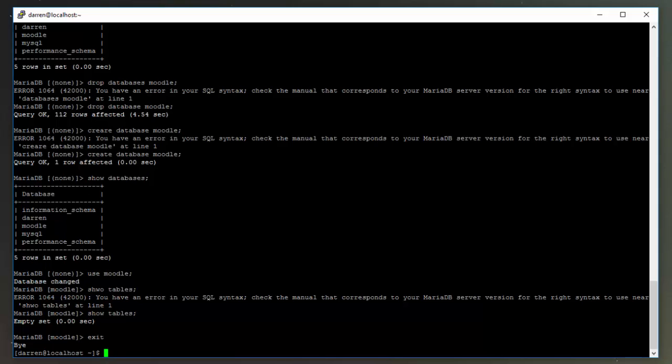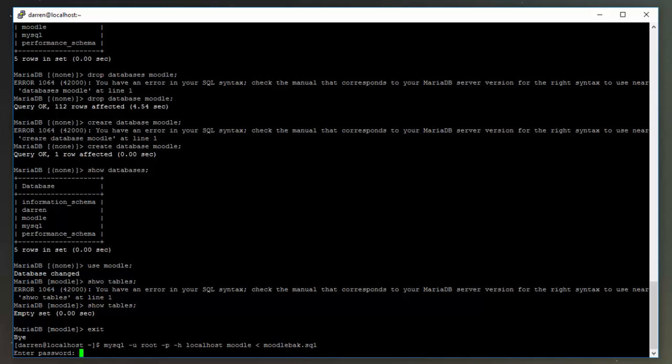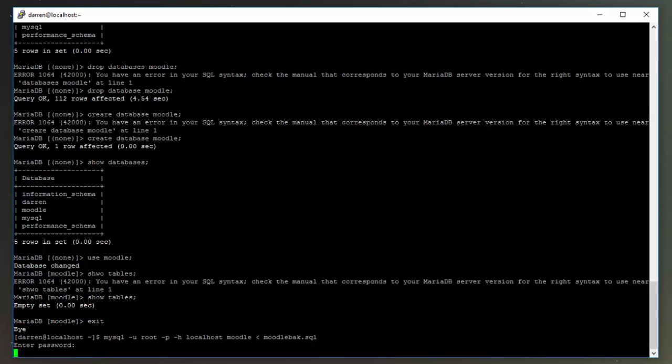Okay, to do so, type in mysql space -u root or your username -p -h space localhost, or the PC name or IP address you're planning to restore to. The database is Moodle and we're going to use less than symbol and do moodle_back.sql. We'll be prompted for our password, so type that in, and it should do its thing. I'll just pause the video here while it's restoring.